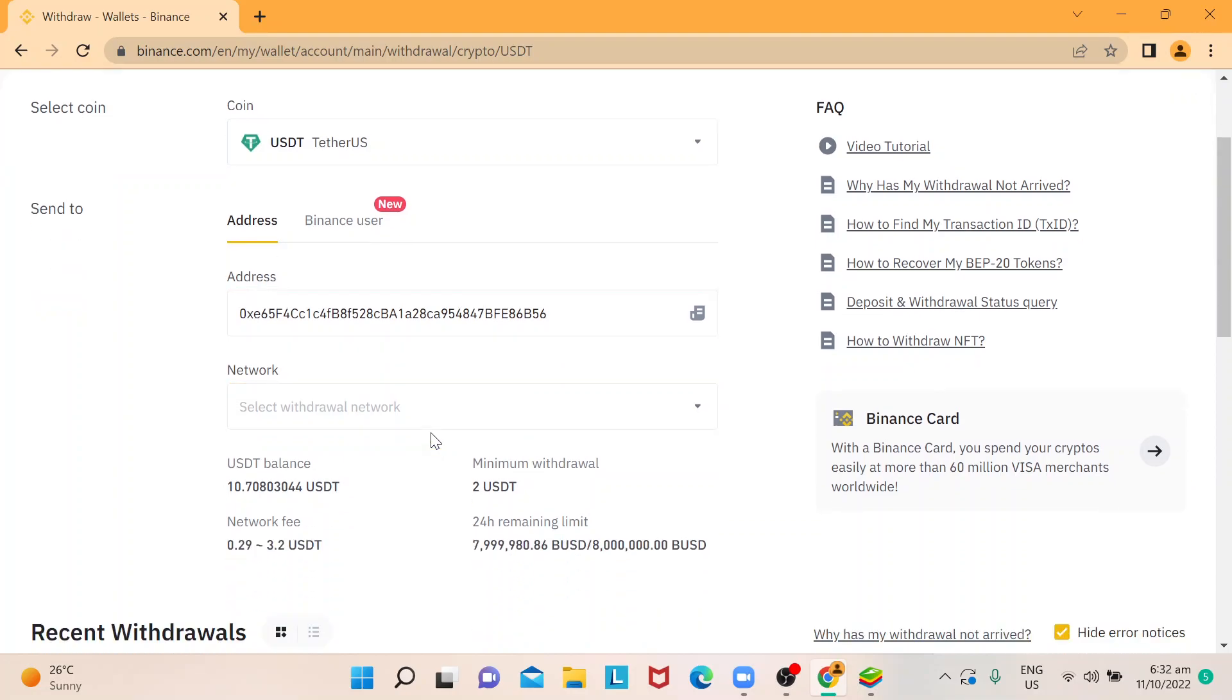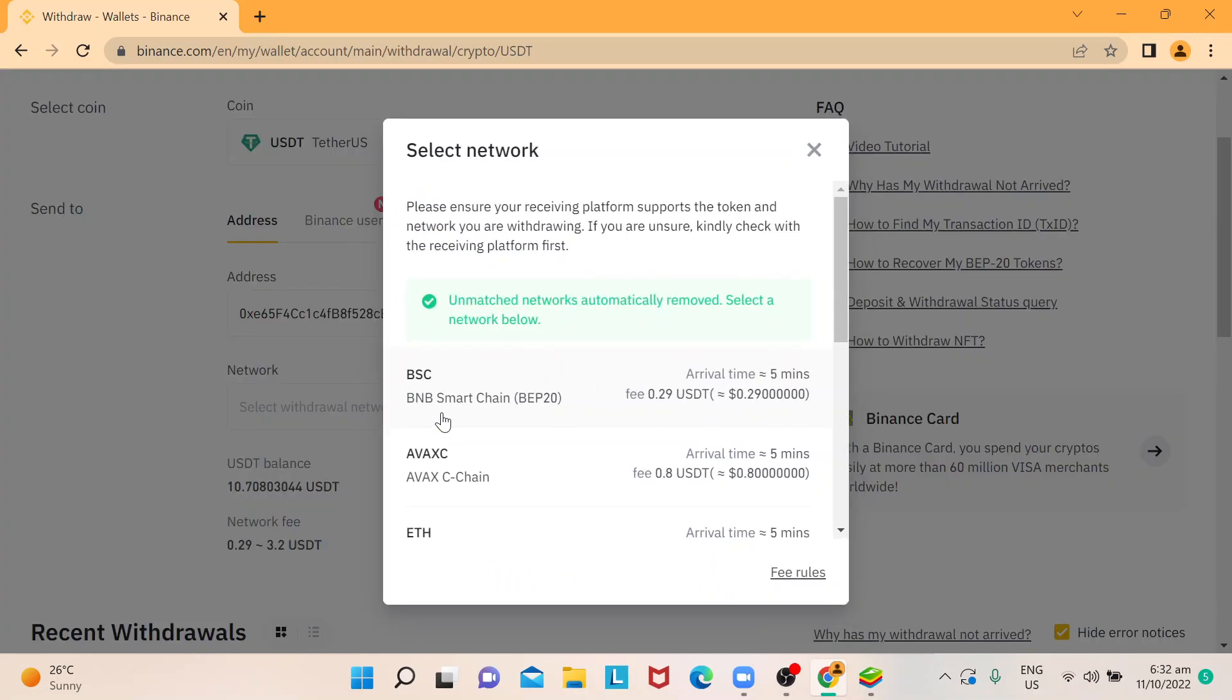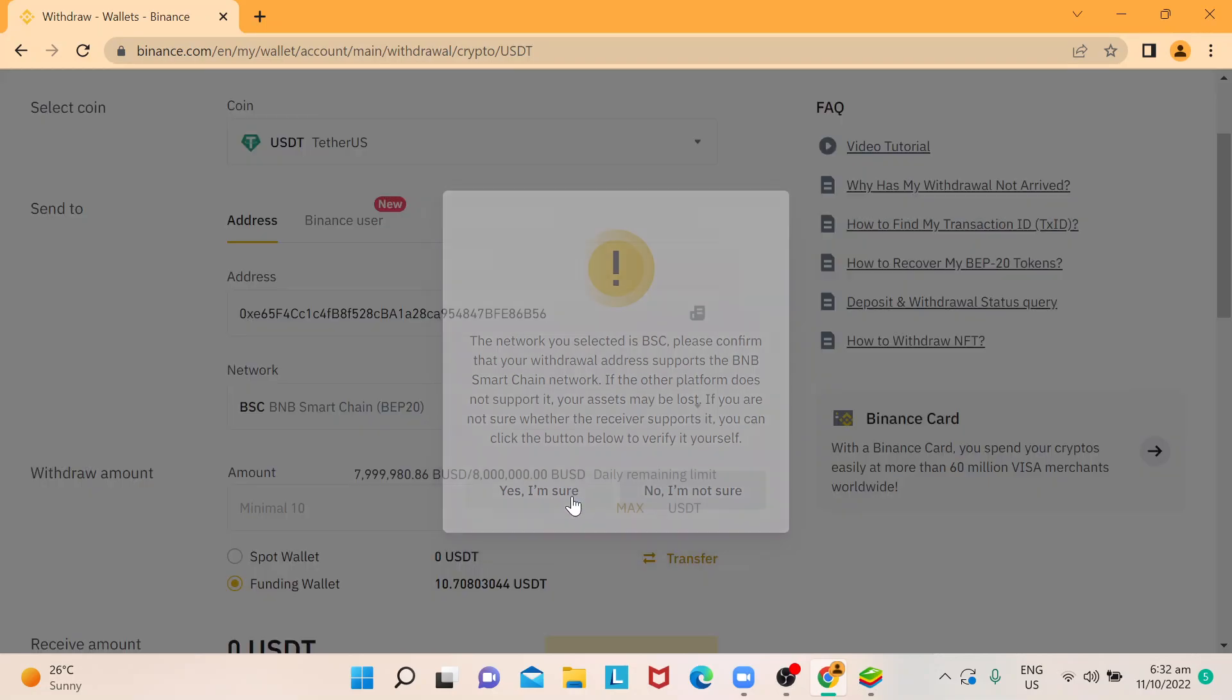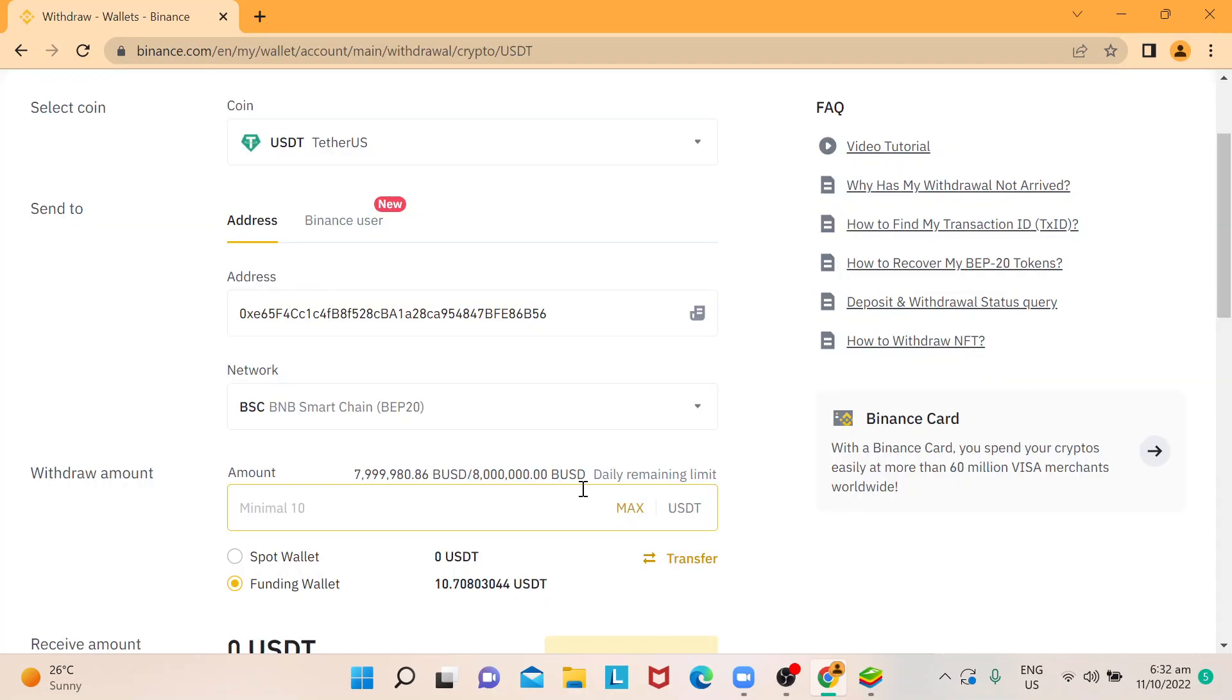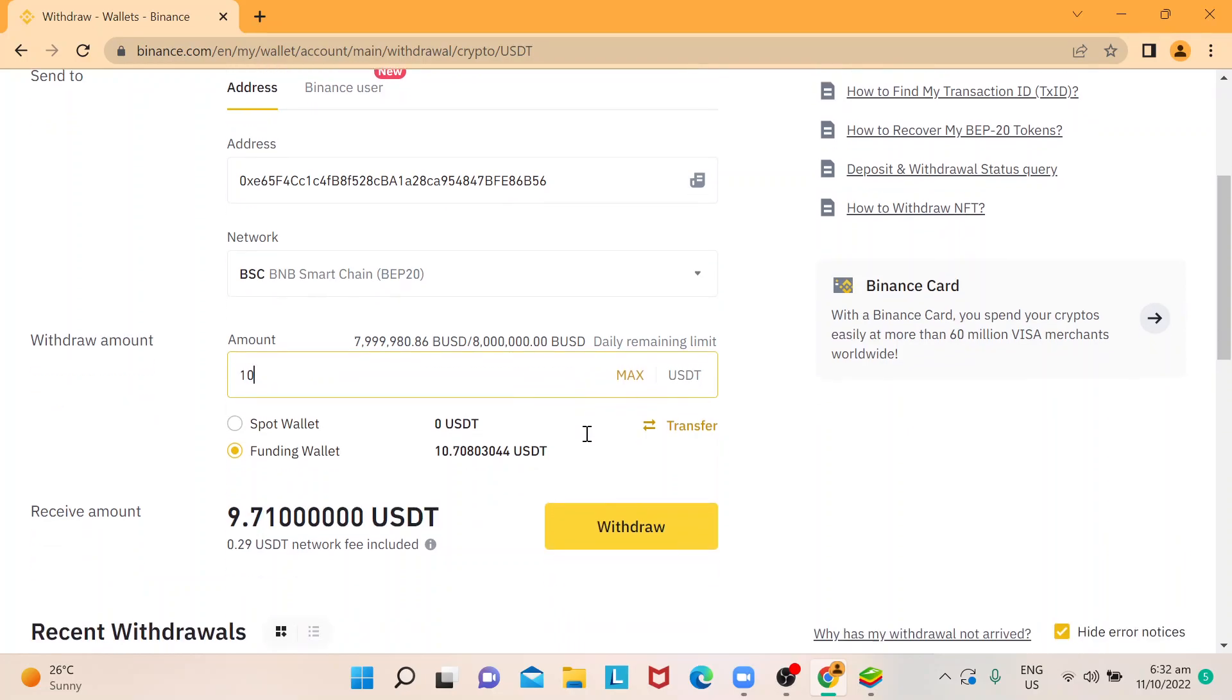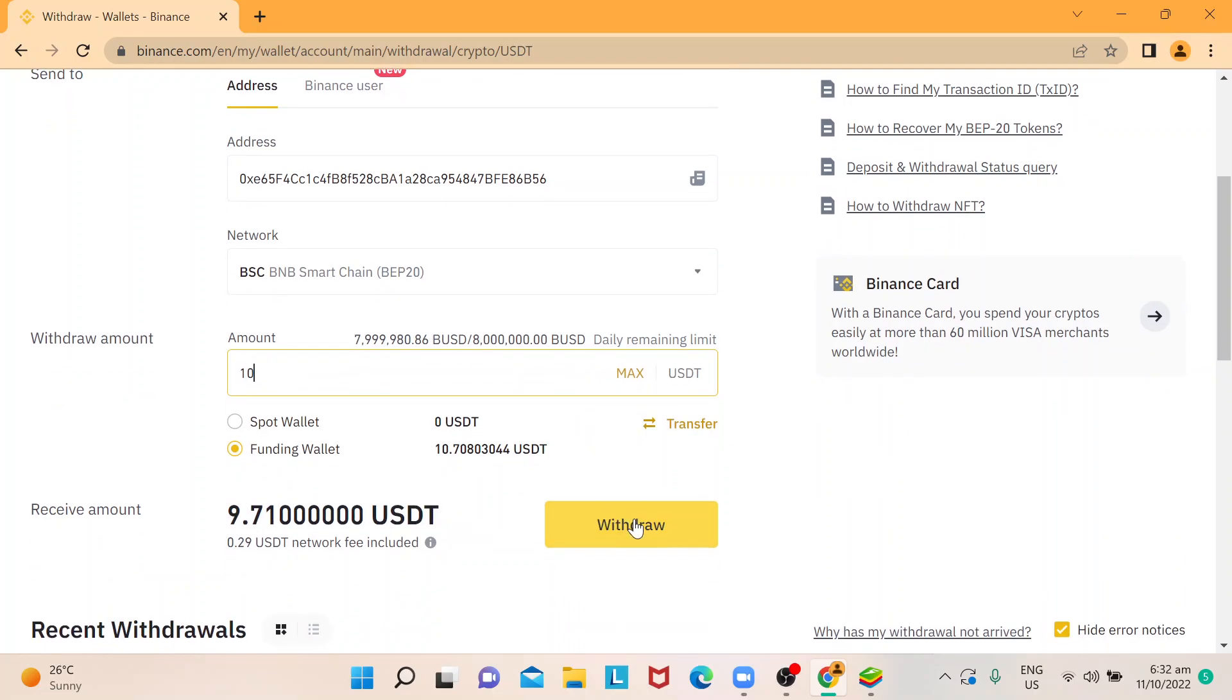And for my network, I just normally use BSE or BEP20. It will give you a reminder. Just click on I'm sure. And yeah, so the minimum is 10. So I'll use that.